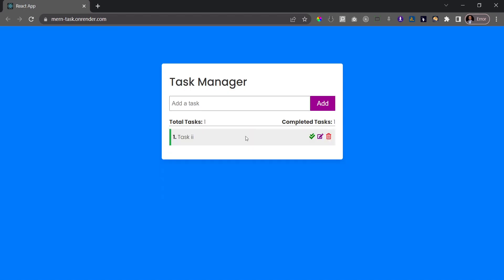So one of the other things you notice is that we have a task total or a total task count and currently it's 1, and then the completed task is also set to 1. So that's the application we're going to be building in this project. It's going to be an exciting one and let's get started.